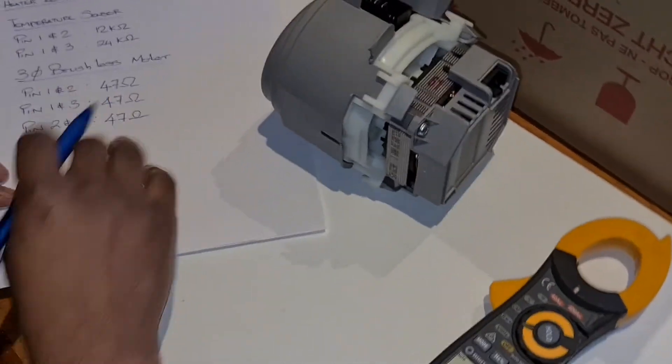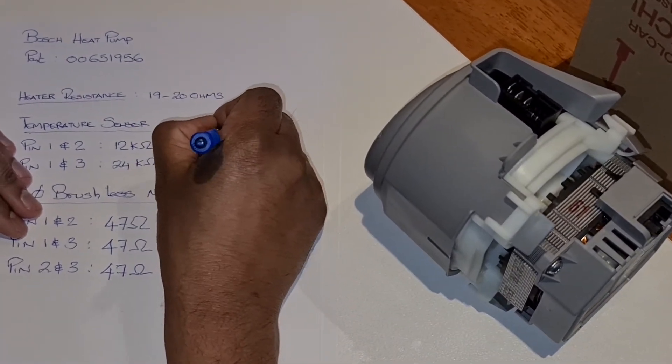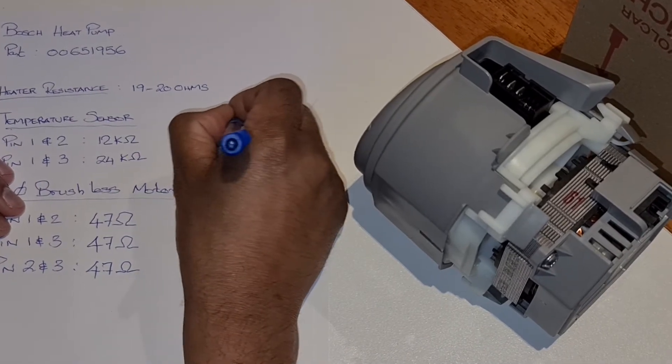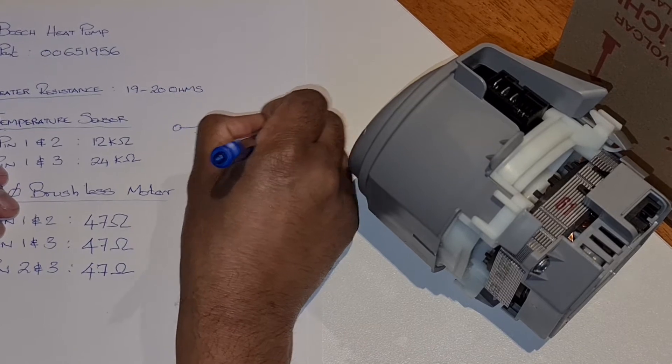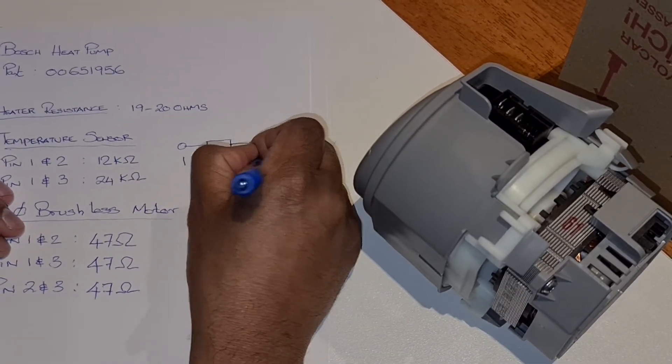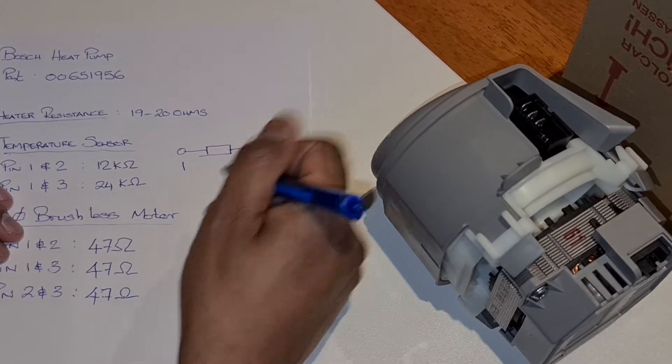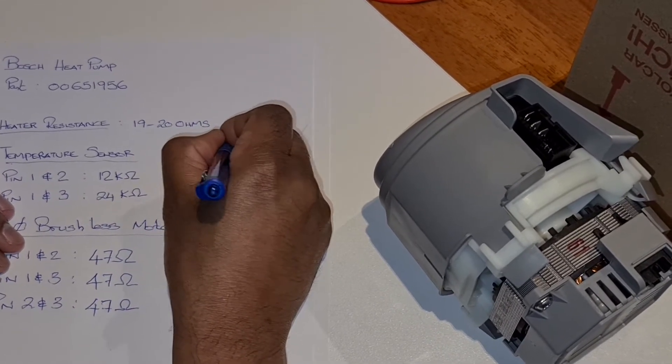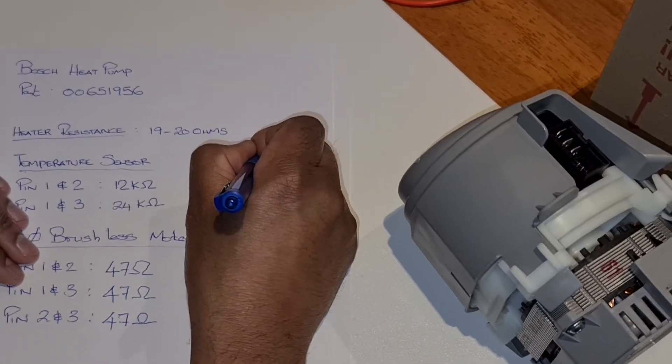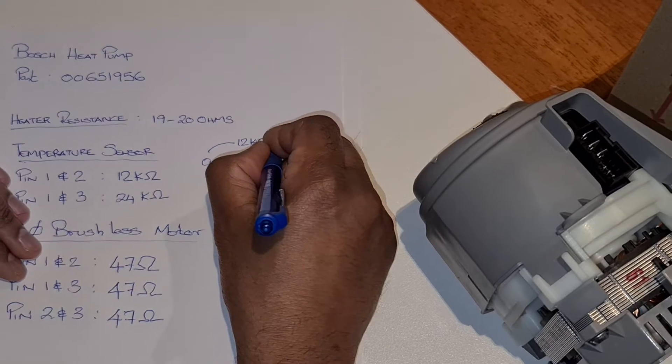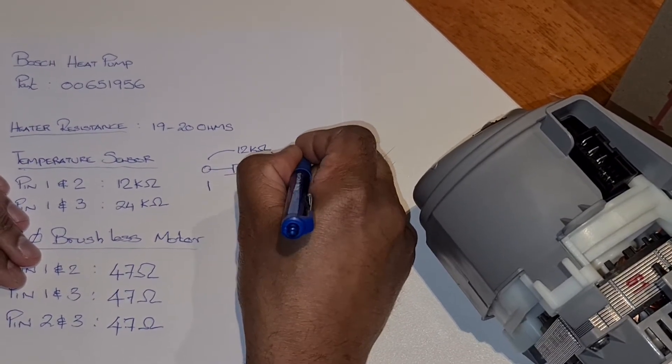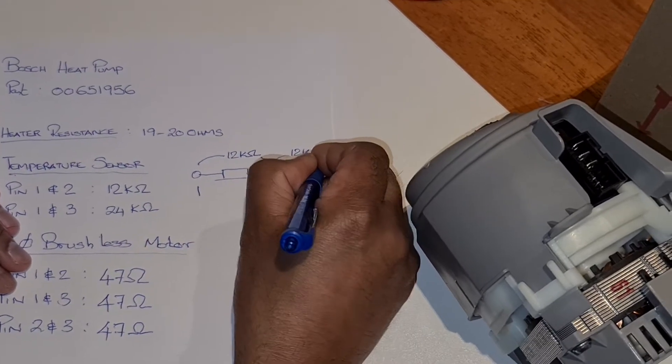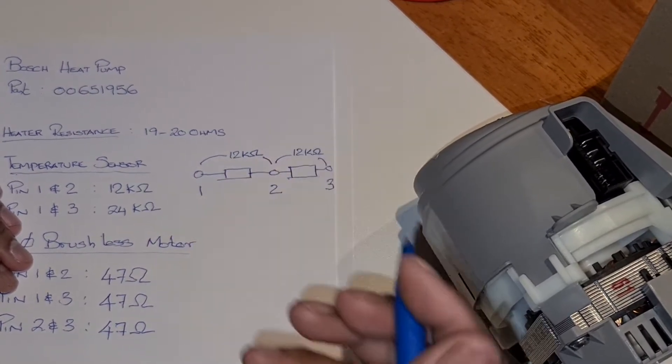So we get something like that - pin 1, pin 2, pin 3. Between here and here you get roughly about 12 kilo ohms, and between these two points you get another 12 kilo ohms, so it sort of adds up to 24 kilo ohms roughly.